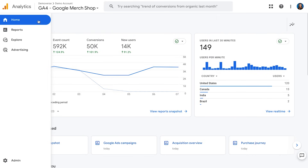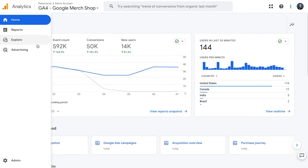On the left, we have a two-tiered navigation menu. Let's briefly go through each of these sections: there's Home, Reports, Explore, and Advertising. And finally, down at the bottom, Admin.